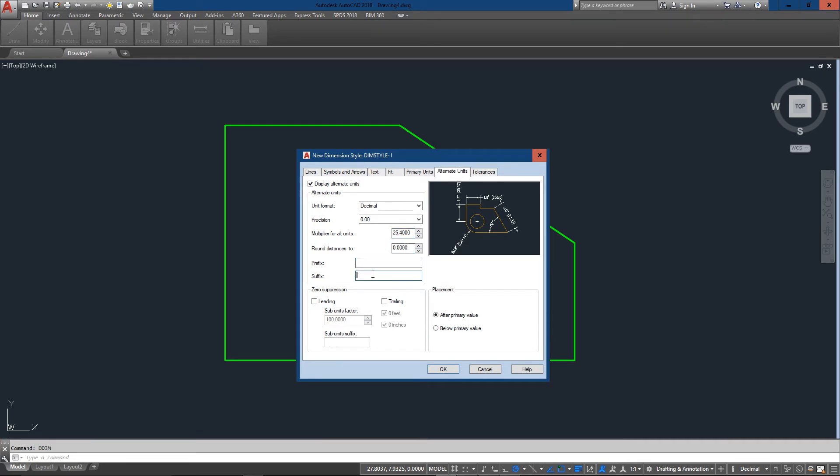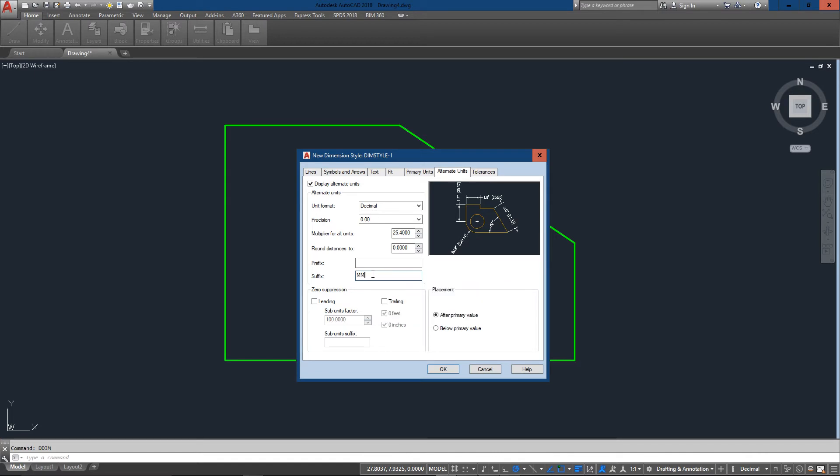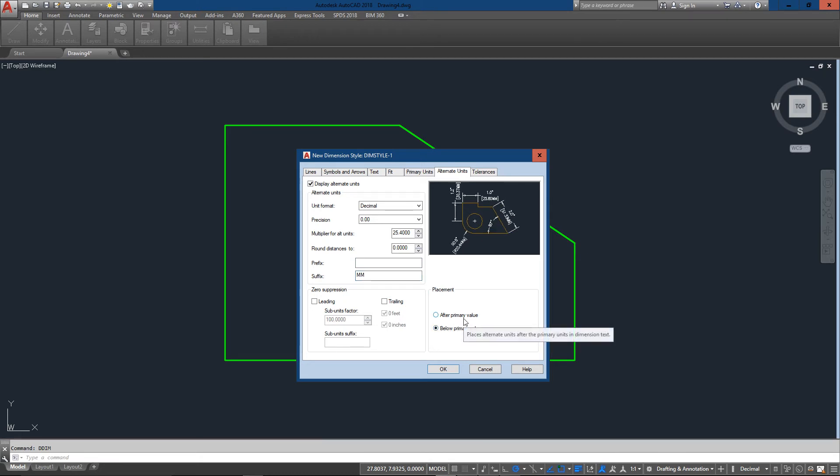And I'm going to put millimeters in here as the suffix. And I'm going to put this below the primary value. And once again the preview just keeps updating with everything I do. And now my dimension is set just the way I want it.